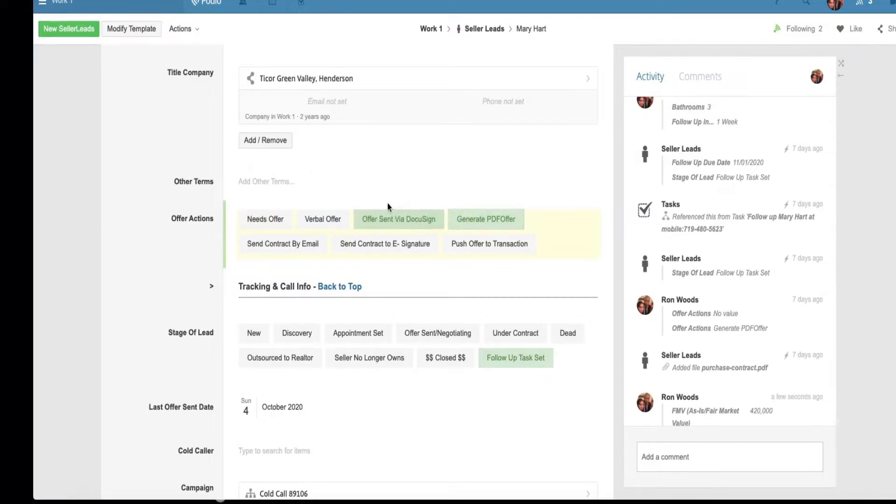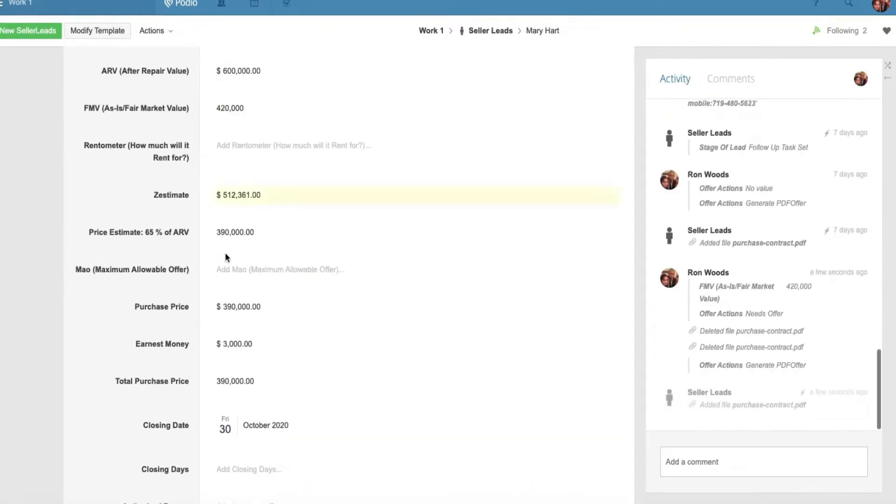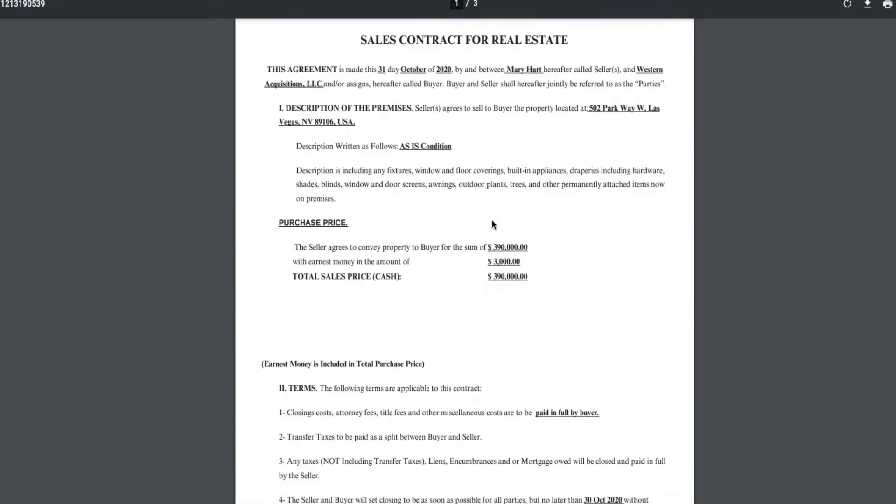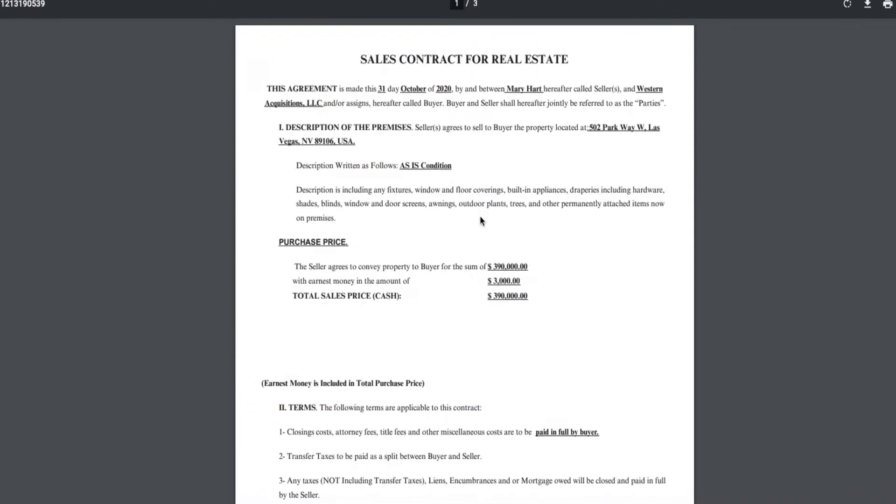It'll pull the data off of this and build a contract right here. And that is a huge game changer and a time saver. We can send out so many contracts and it'll save us lots and lots of time.